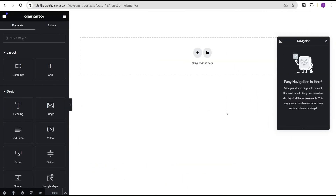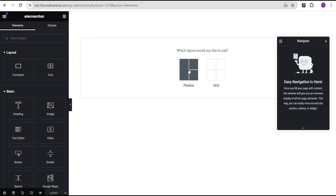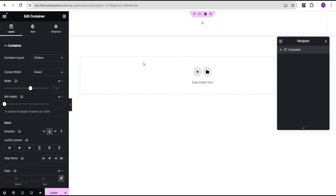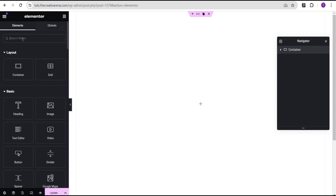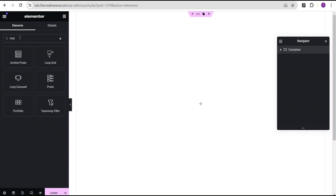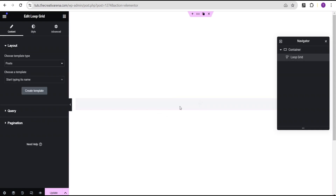In our Elementor Canvas area, the first thing we're going to do is add a structure and give it a VH value of 100. Then let's align the content to the center. Now we're going to come over here under the widget area, search for the loop widget, and drag and drop the loop grid.